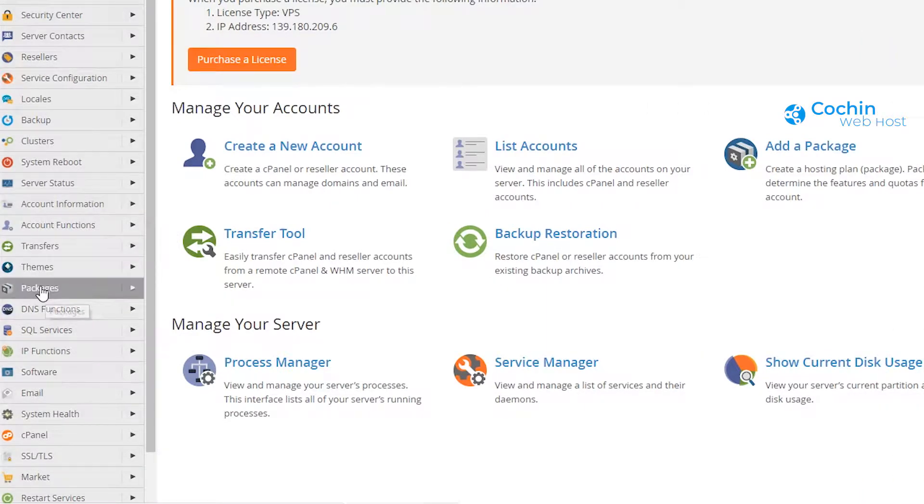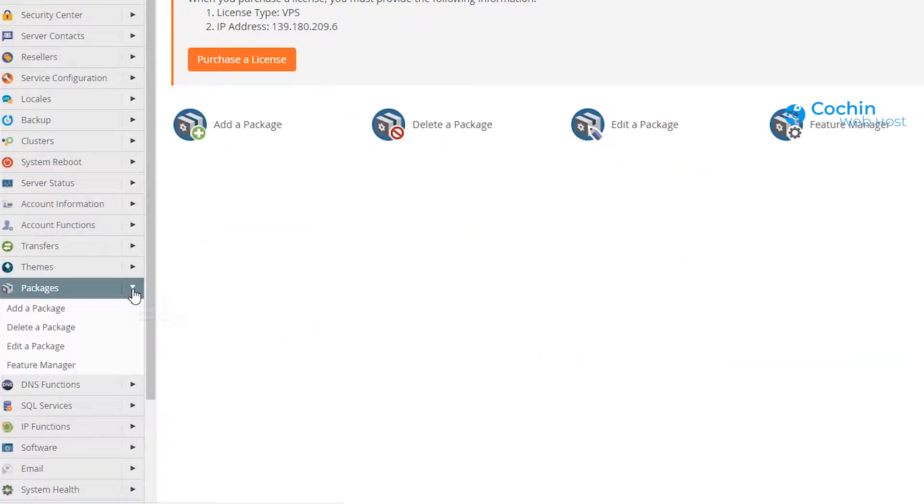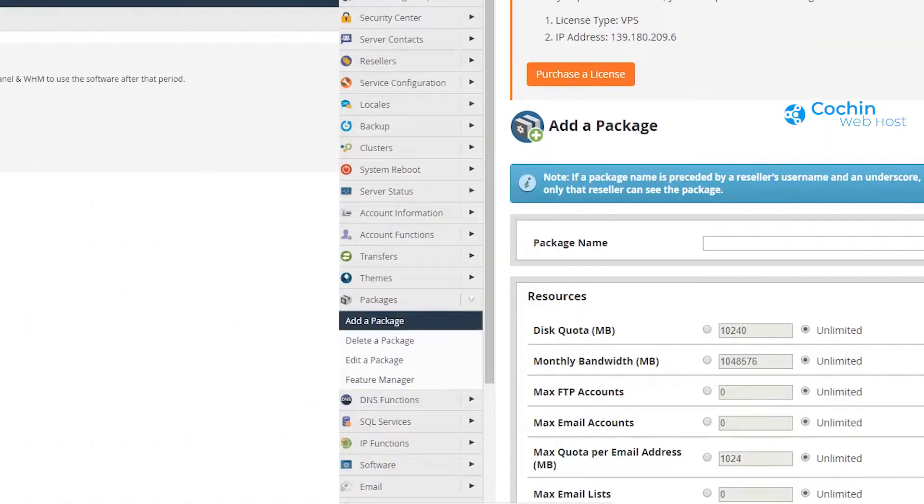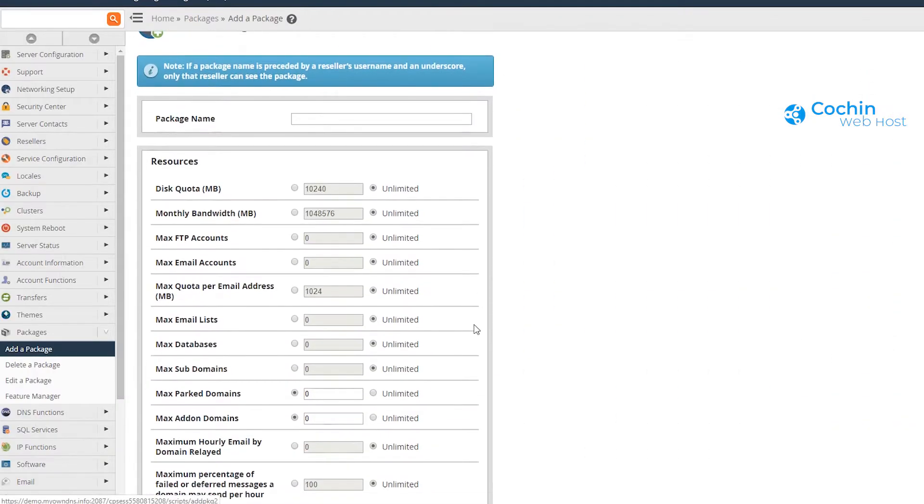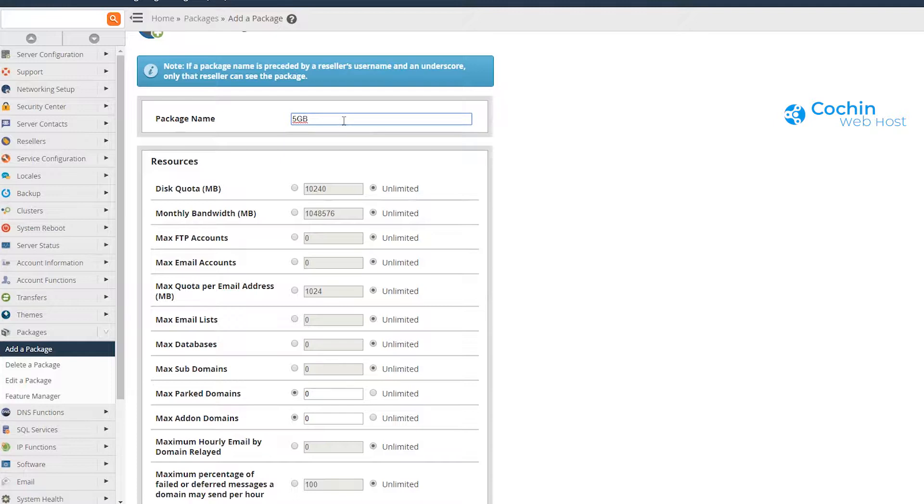First, we have to create a hosting package. For that, we have to look for the packages section, click on it, and select add a package menu. Enter a package name and fill up the resources as per your plan.